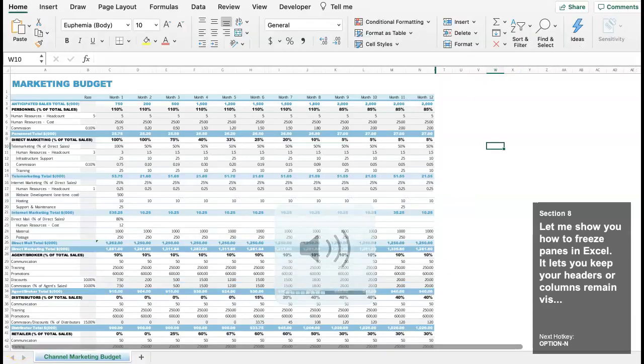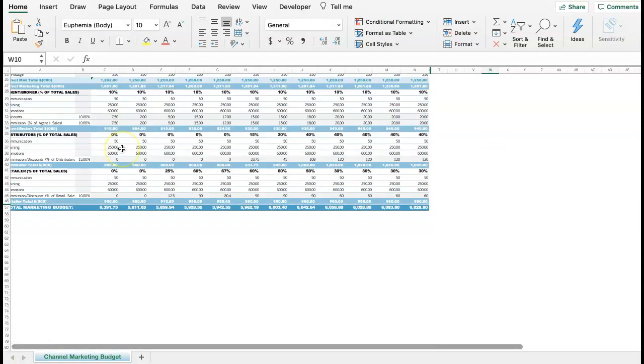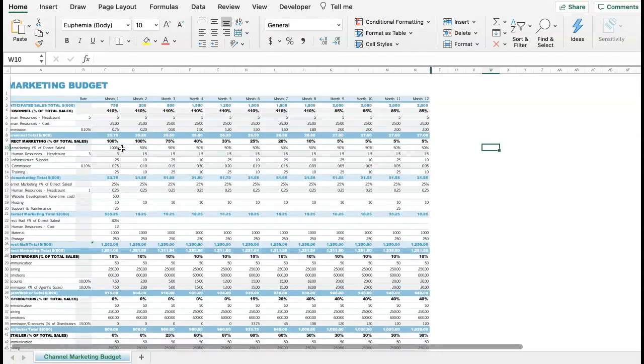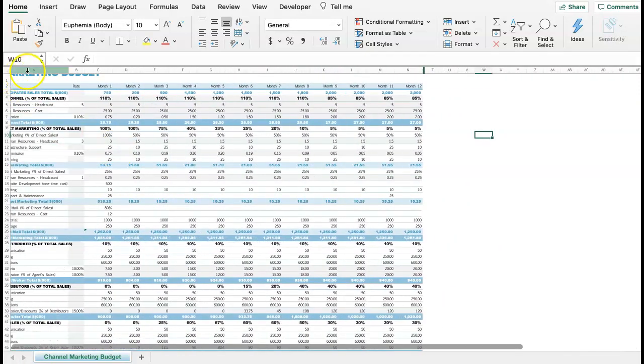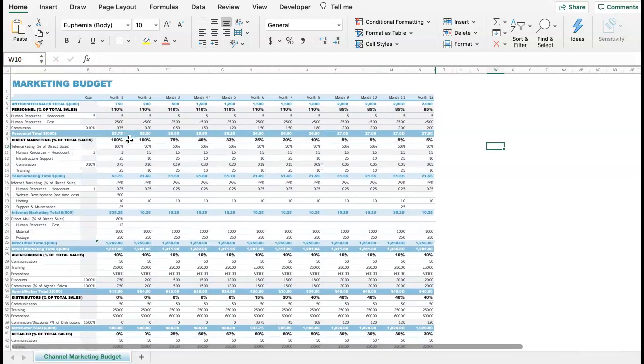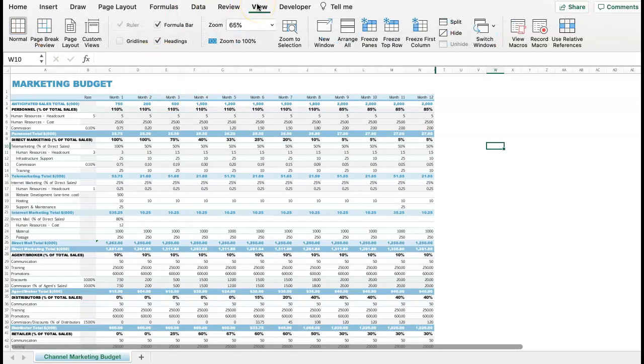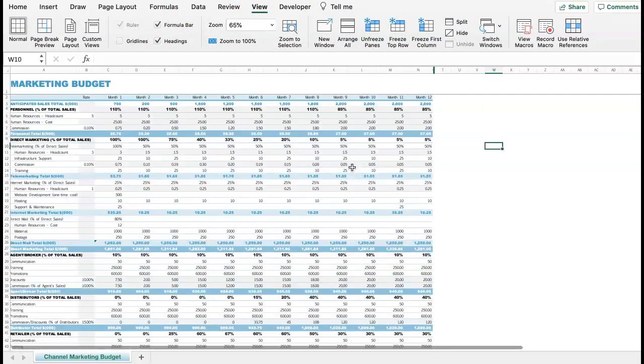Let me show you how to freeze panes in Excel. This feature lets you keep your headers or columns visible while you scroll through your data. To apply this, go to the View tab, and you can easily click on Freeze Top Row, Freeze Top Column, and Freeze Panes.